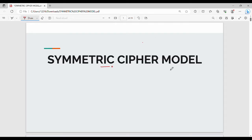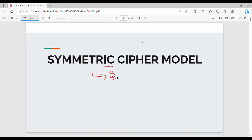Basically, we will talk about a theory — a fundamental base in the theory. We will cover one important question. It is a very simple question. Fundamentally, we will talk about symmetric, which means the same key is used by the sender and receiver. It is a symmetric cipher model.